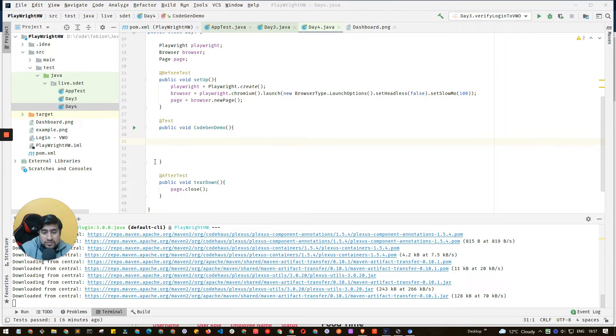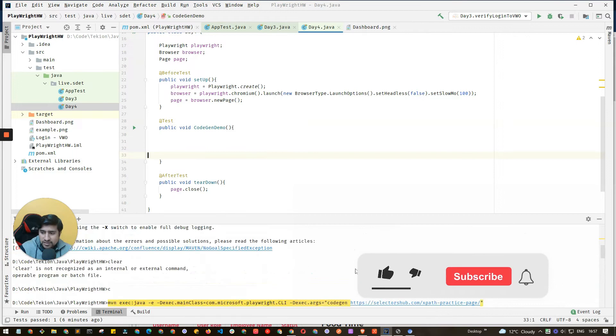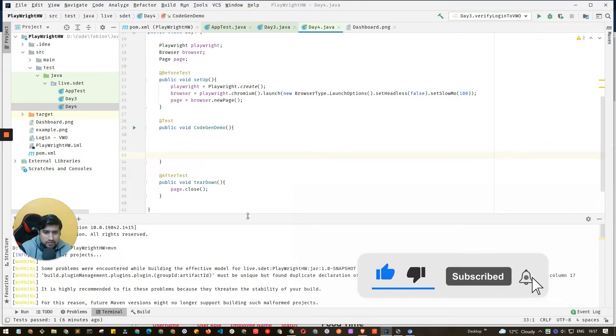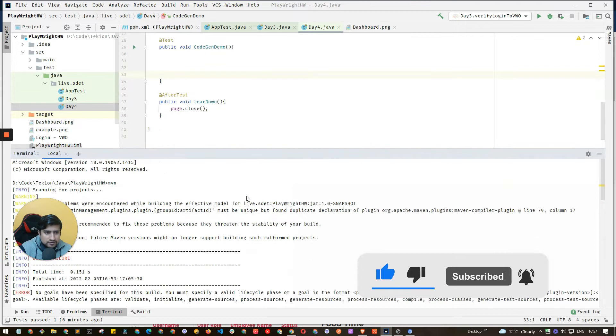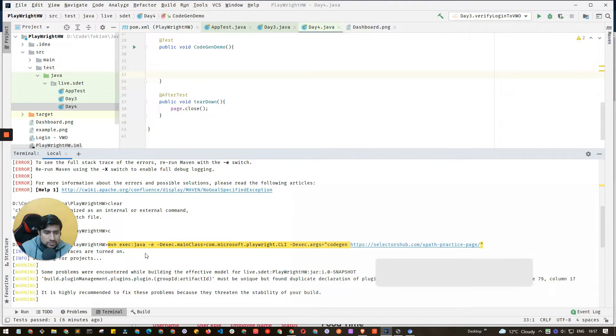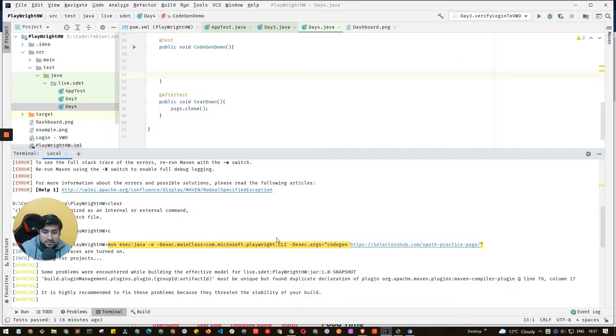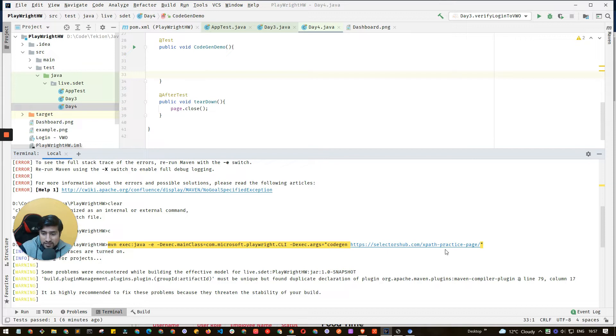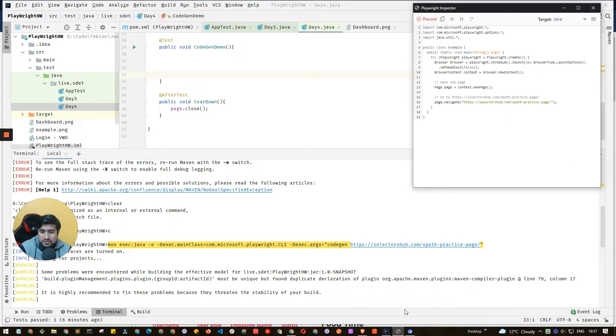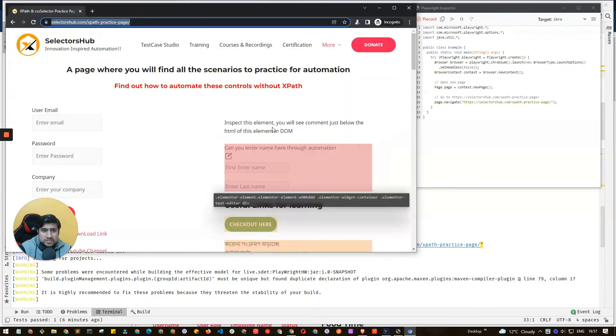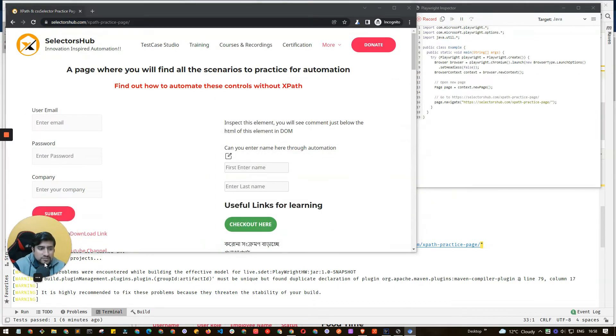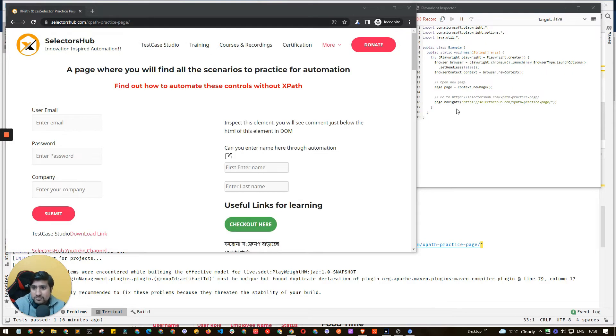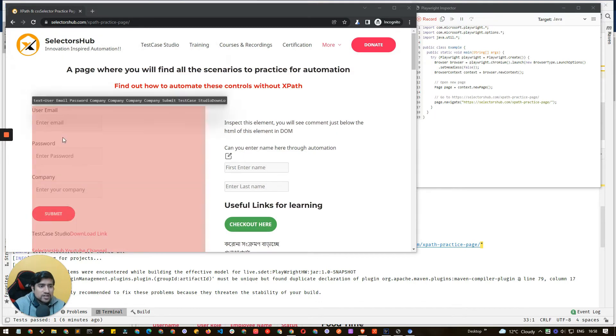What we've done is run this simple command that they've already given you. The command is maven execute Java with the main class CLI. We're using code gen with selector hub - this is just a demo page we're using. Now you'll see the magic: two tabs are now open. The first one is the test page we're testing, and here you'll see the code automatically generated in Java.